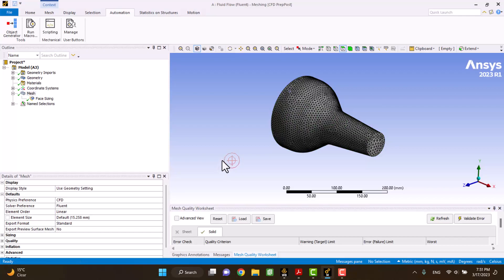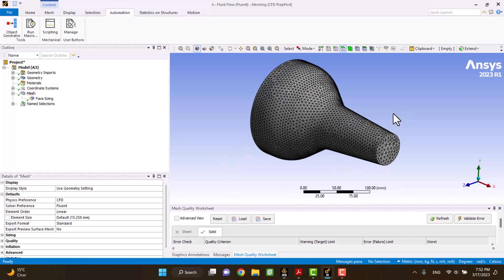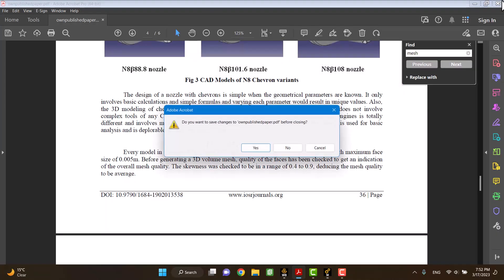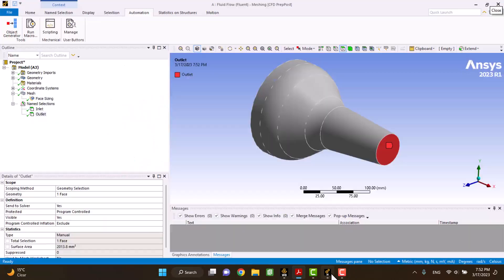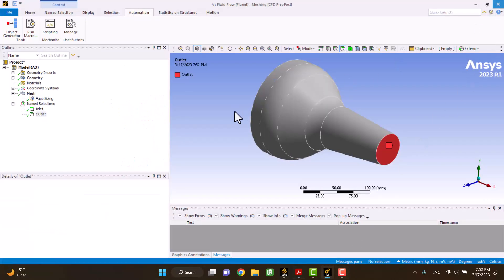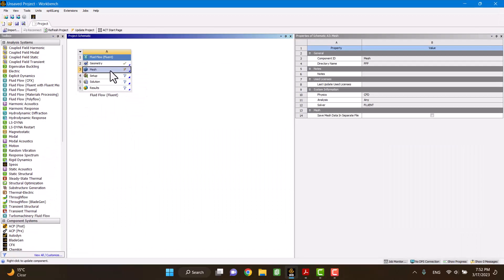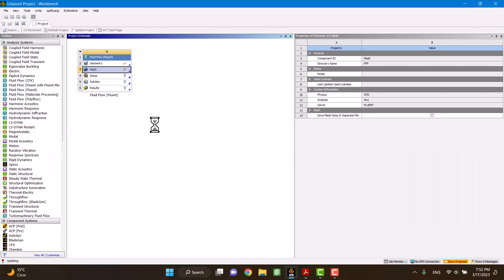Mesh generation has been completed. These are inlet and outlet. I have to update mesh again.